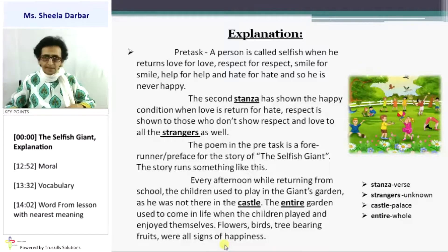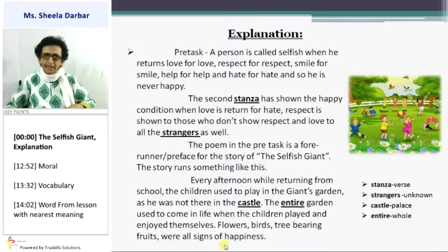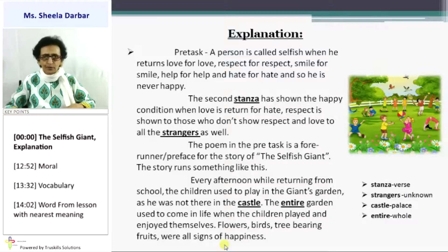In the pre-task, a person is called selfish when he returns love for love, respect for respect, smile for smile, help for help, and hate for hate — and so he is never happy. So if you only love those who love you, respect only those who respect you, and smile only at those who smile at you, then it is selfish.